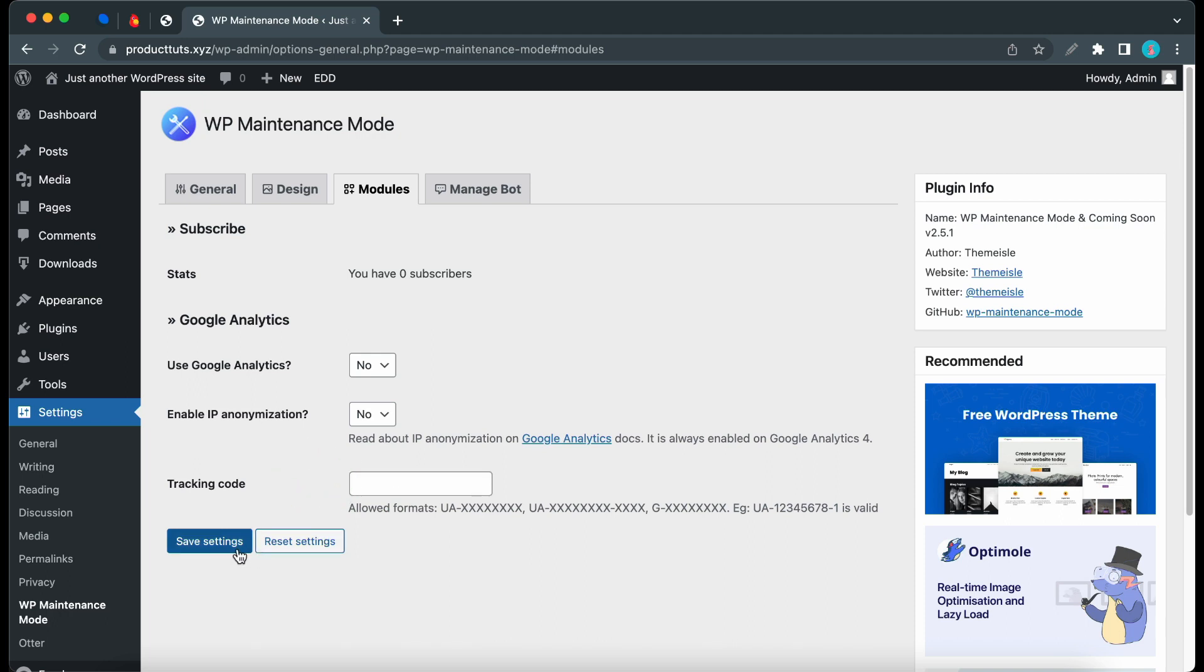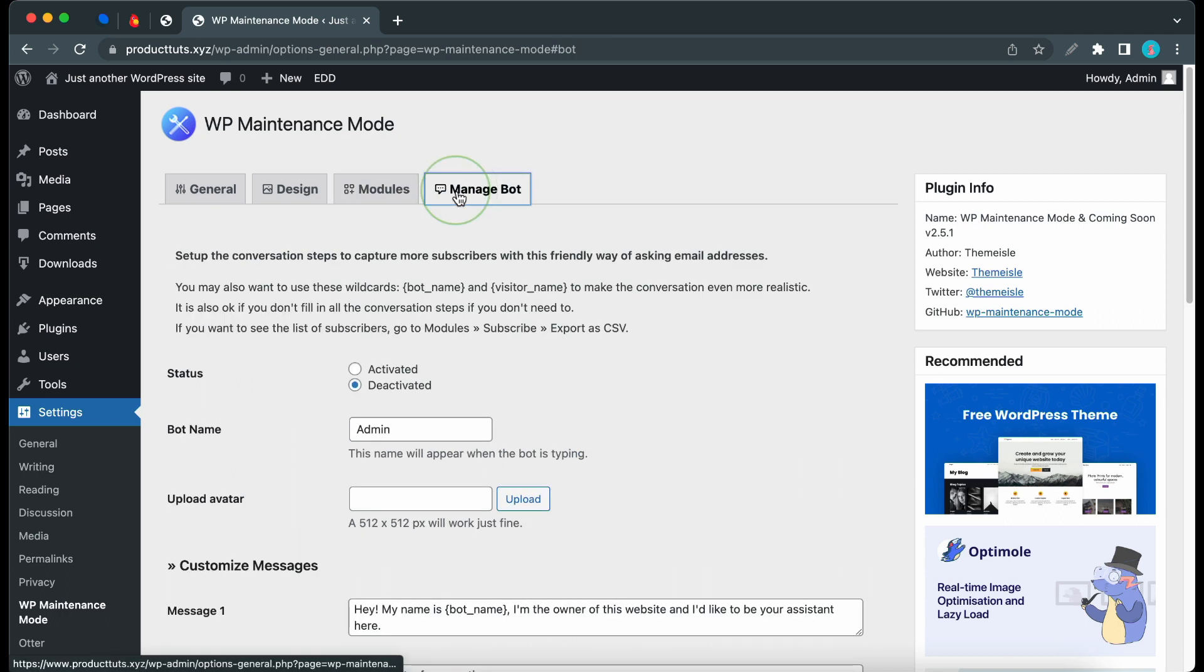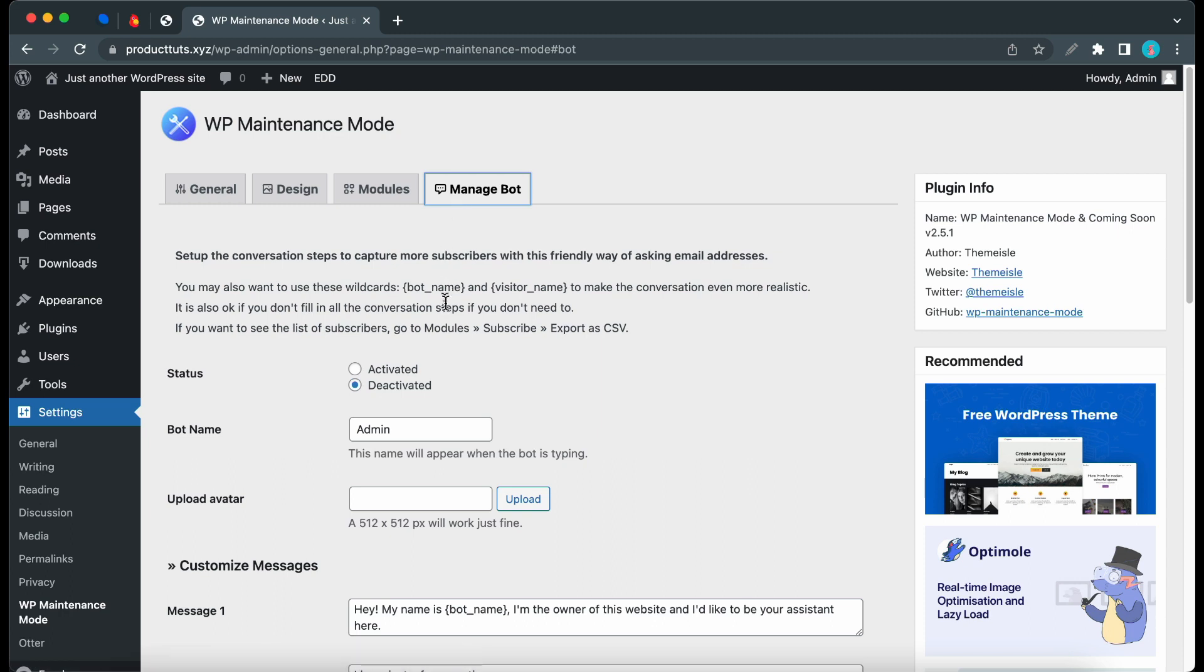Now we can move on to the Manage Bot tab. WP Maintenance Mode has a bot that can interact with users for the purpose of collecting email addresses or providing information. I'm going to turn it on by clicking Activated. You can also give your bot a name. Let's call it Sarah.